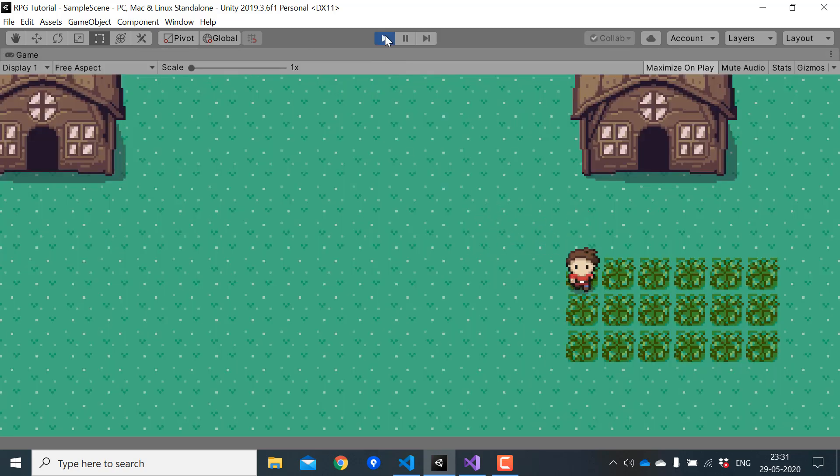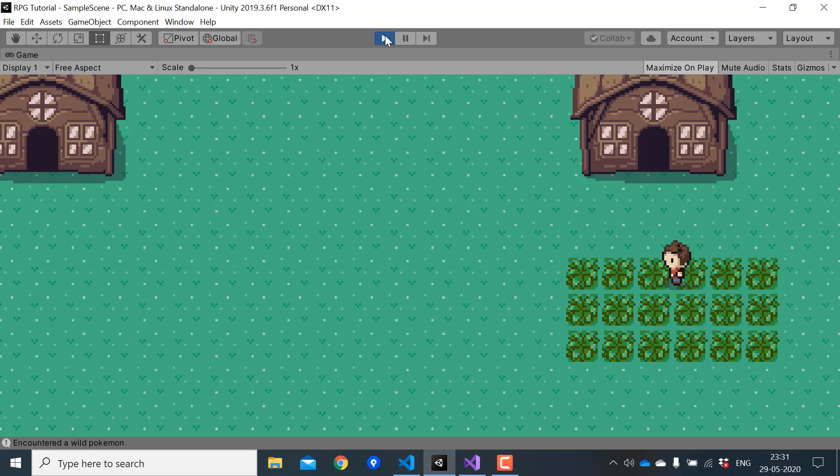Let's test the game. So now if we walk on the grass, you can see that the print statement was actually executed.